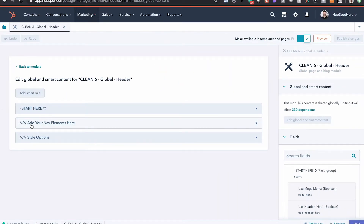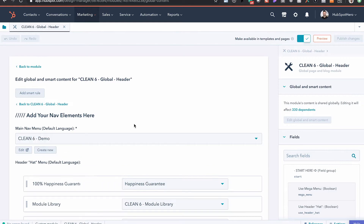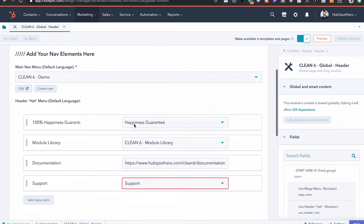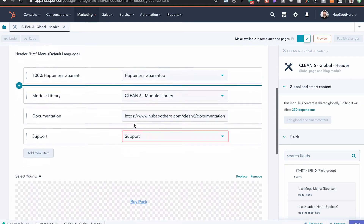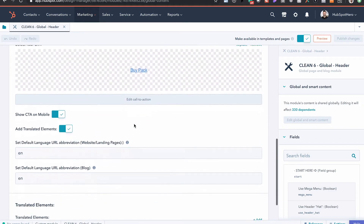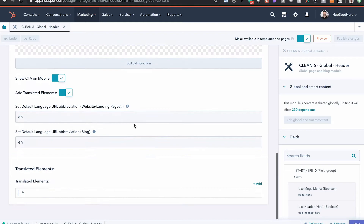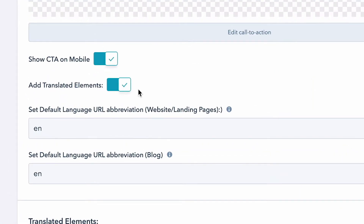Right now we want to go to add our navigation elements and then scroll down just a little bit. You can see right here that we have a toggle and a few options for our translated elements, and we want to have this toggled on so that we have access to these.